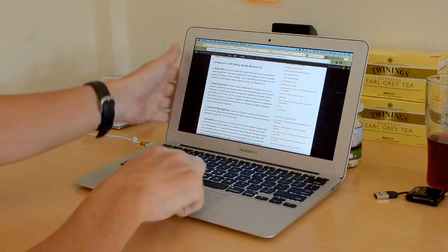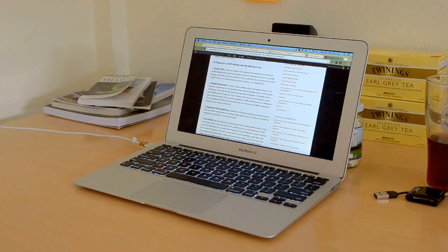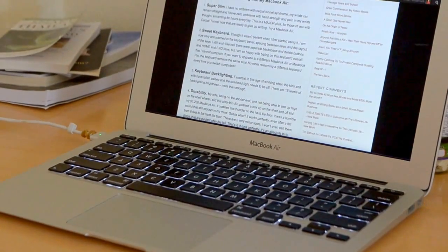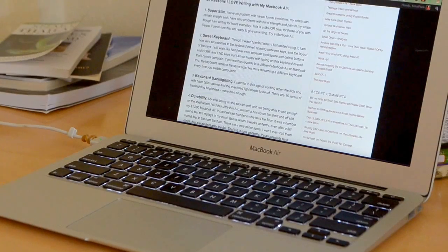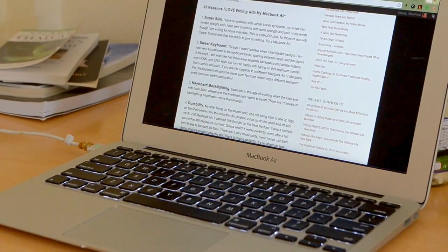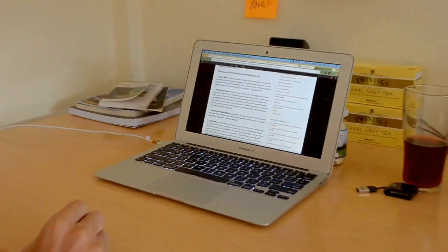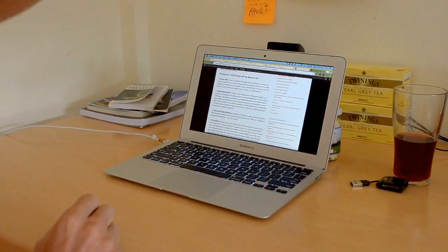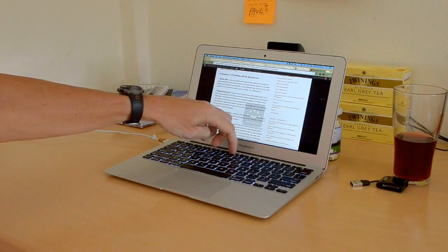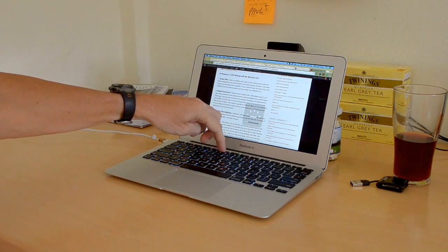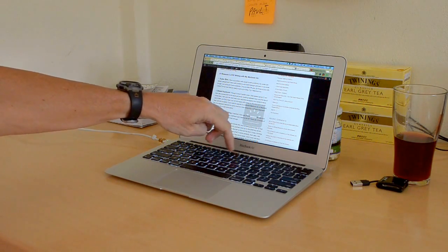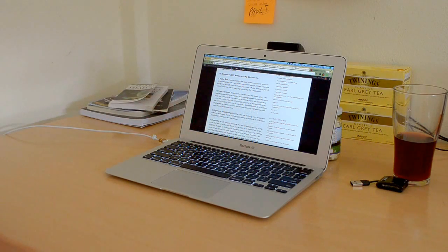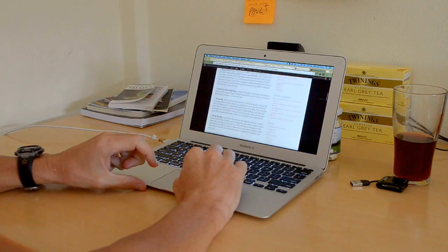Keyboard backlighting. I don't know if you can see it or not. The light underneath the keyboard so you can work at night. There's 15 levels of that, and there's dedicated buttons up here to control that. It's very nice to have. Gotta have that.